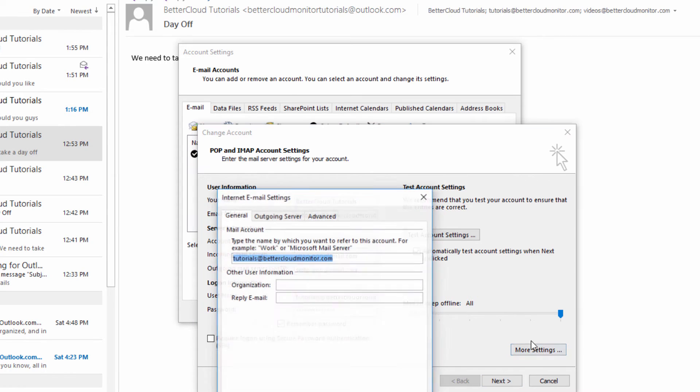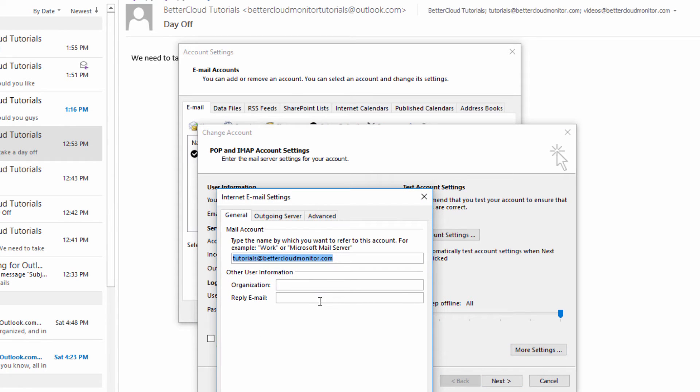From here, click on More Settings. Finally, we're where we need to be. Here, you'll see a text box marked Reply Email.